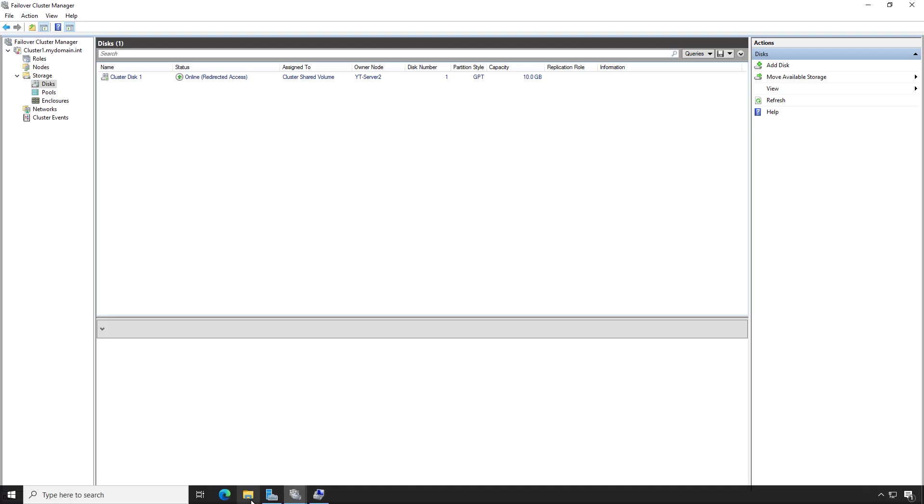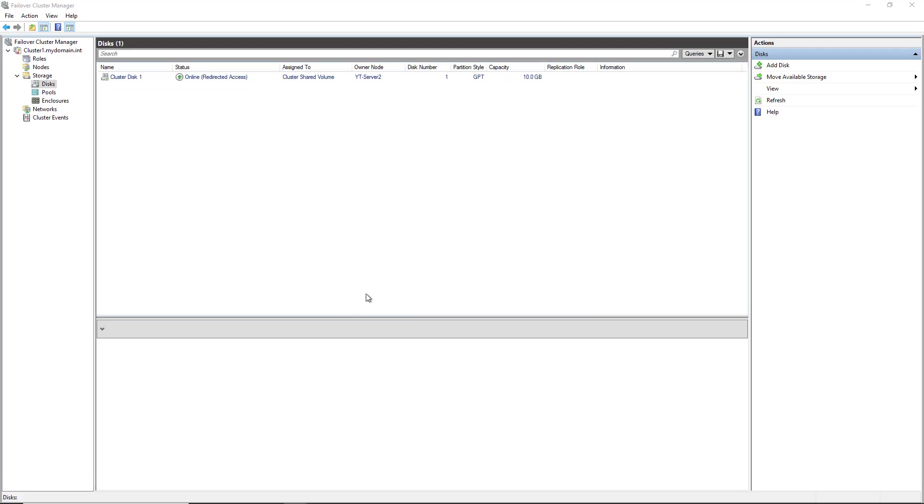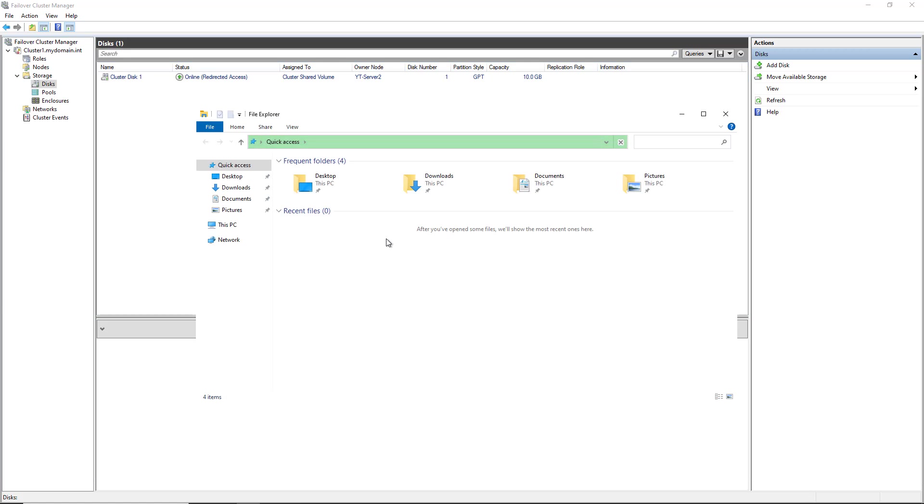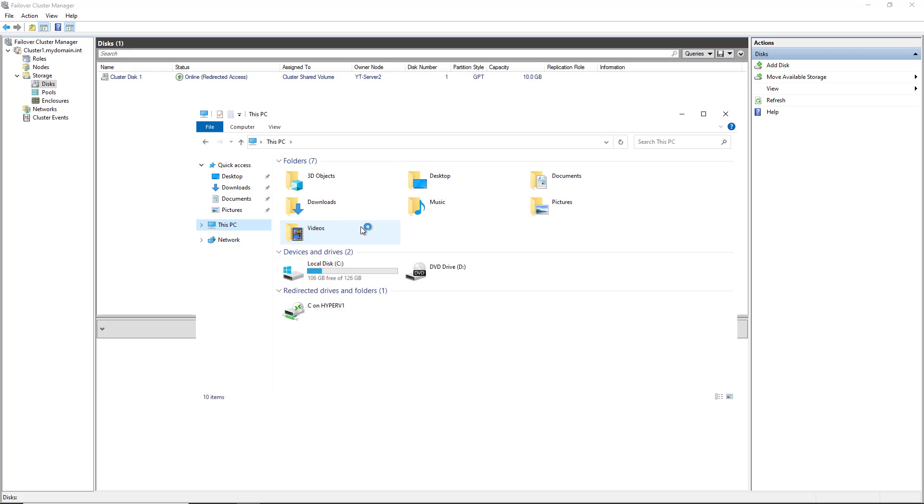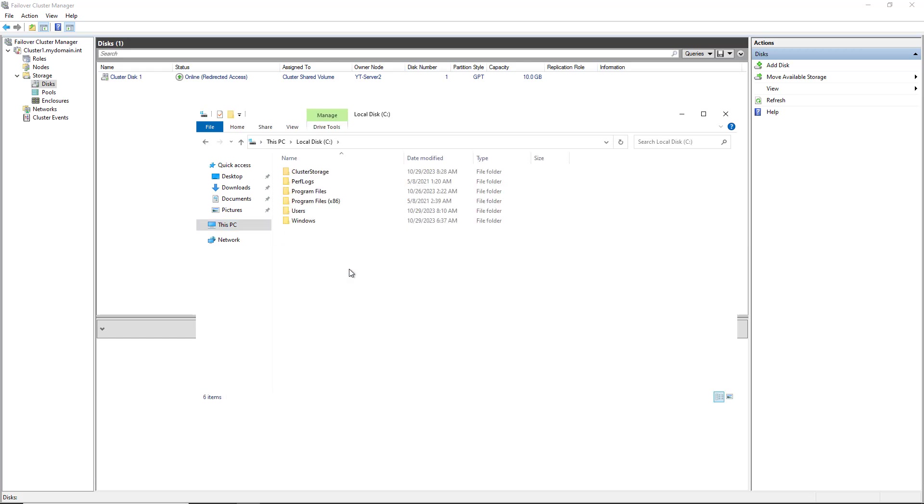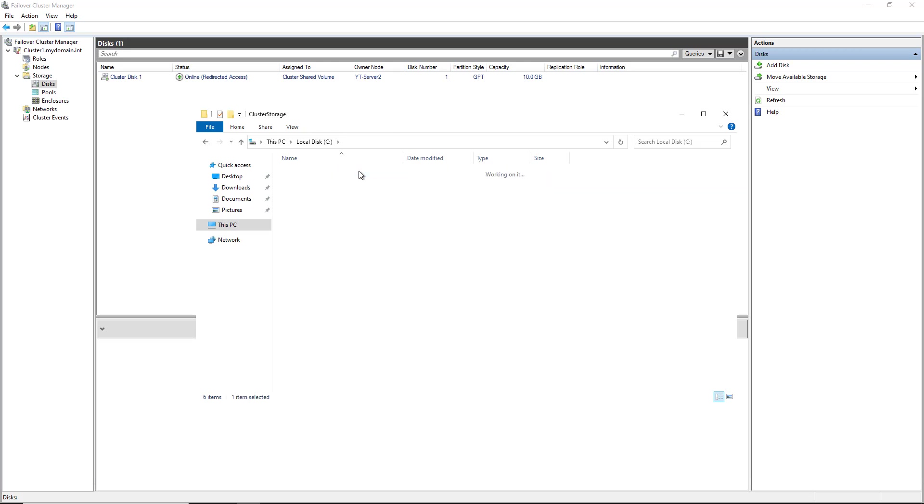Now what I'm going to do is I'm going to go into File Explorer. And what you're going to see is the storage is now available as a folder inside your C drive. And it's going to be available on both servers at the same time. So I'll go to where it says this PC and double click on my C drive. And there's a new folder that was created called Cluster Storage. Inside Cluster Storage, we're going to see the volume, which is going to be that 10 gigabyte volume.